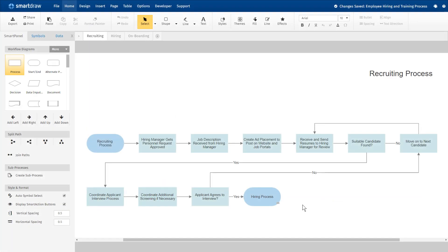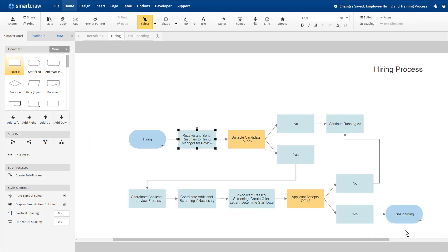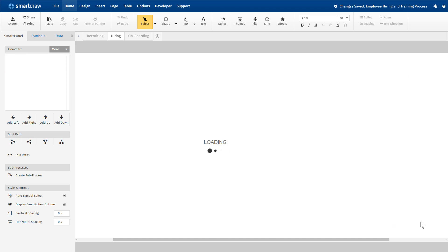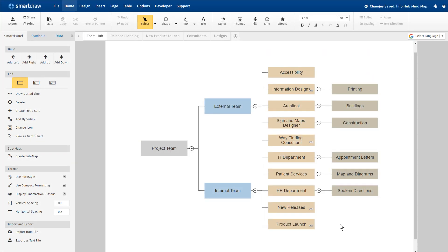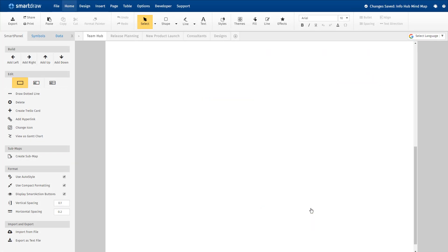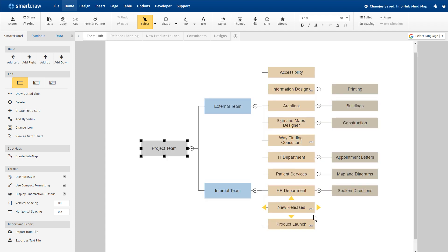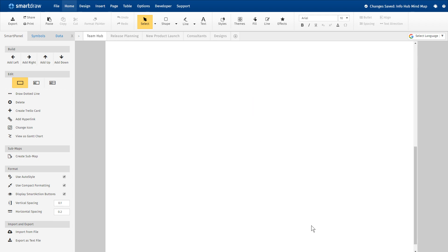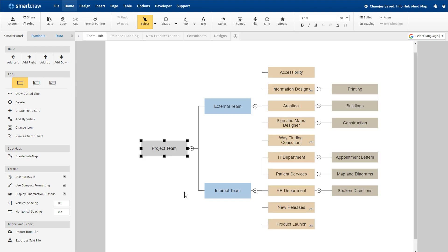Easily add subprocesses to a complicated flowchart to make it easier to follow. Add submaps to a mind map to clearly index hubs of information, meeting agendas, and project tasks. It's a very powerful tool.